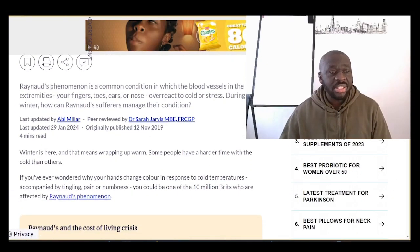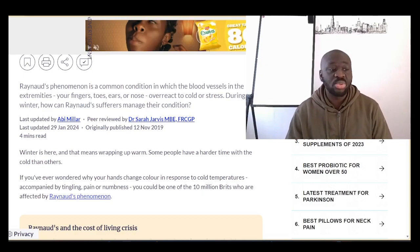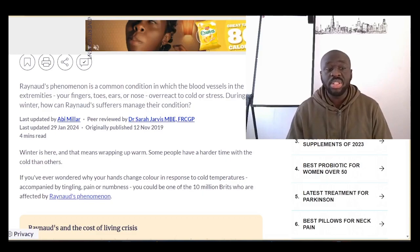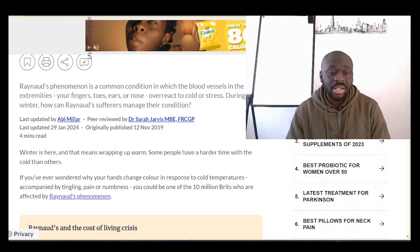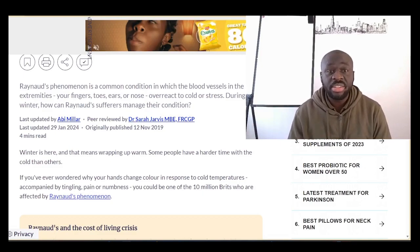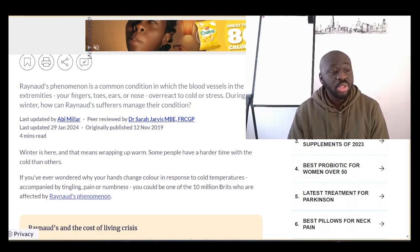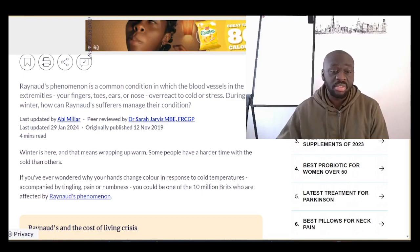Reading from patient.info: Raynaud's phenomenon is a common condition in which blood vessels in the extremities — your fingers, toes, ears, or nose — overreact to cold or stress. When we feel stressed, psychologically or physically, this can also trigger Raynaud's disease for people who are more prone to it, especially during the winter months.